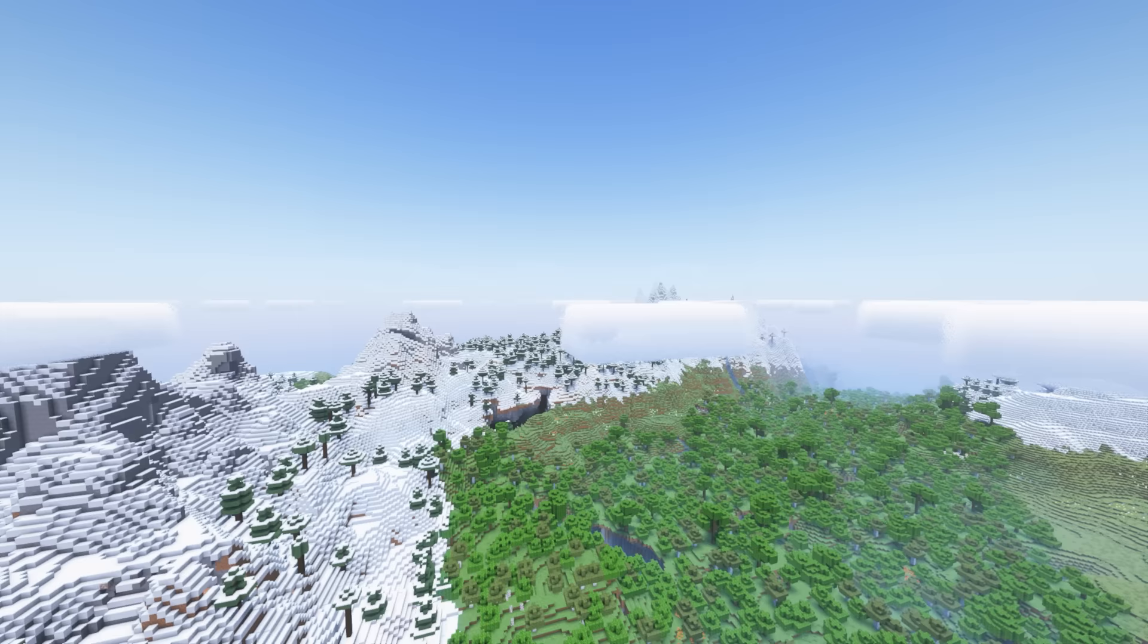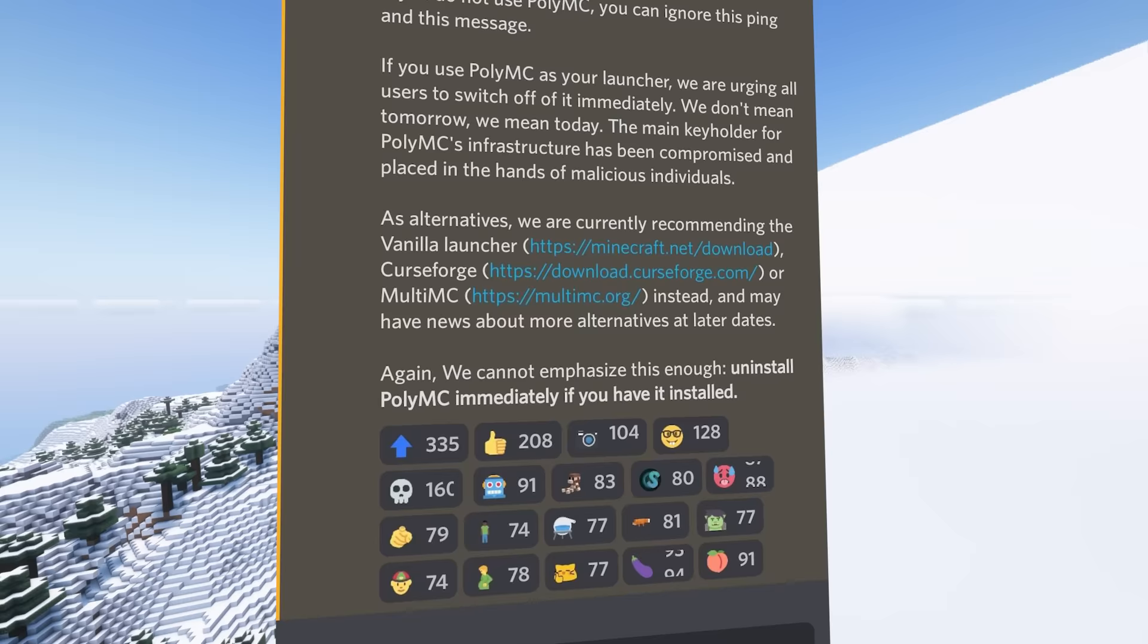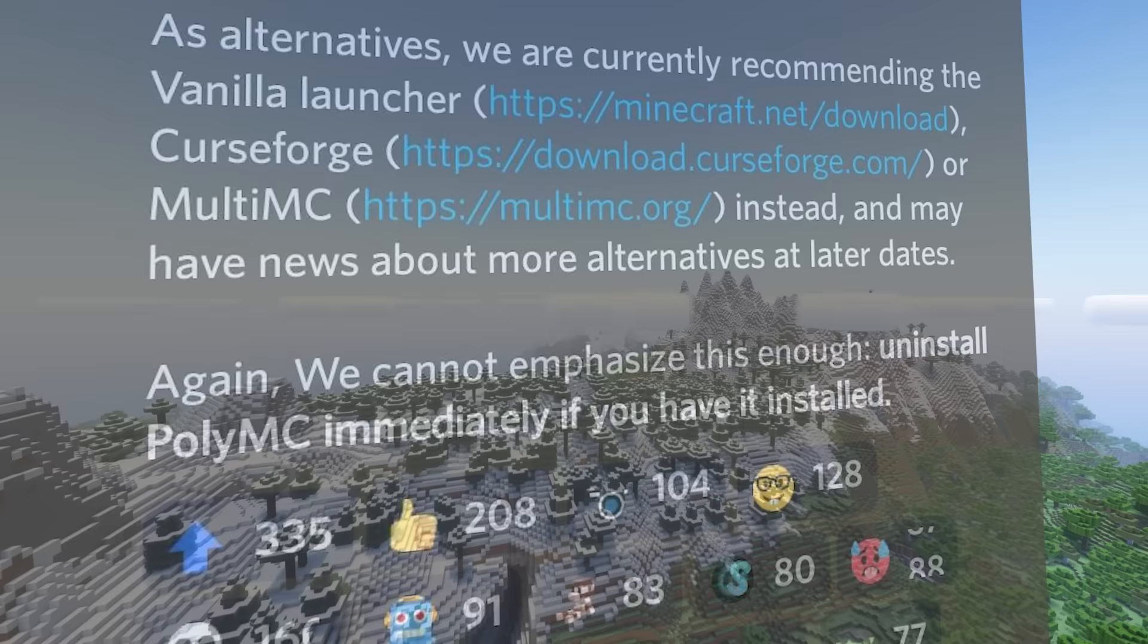Alright, so you might be wondering, where is PolyMC? Well it's actually been compromised recently, and if you haven't heard of it, there is a lot of drama surrounding it. But basically, do not use the launcher.